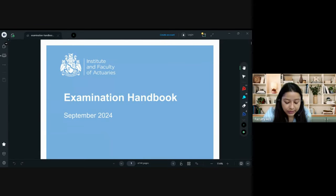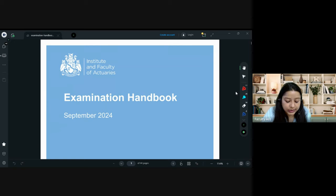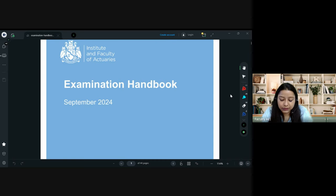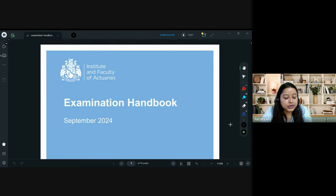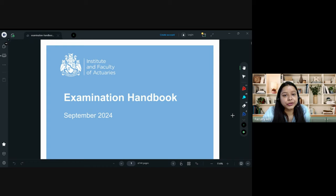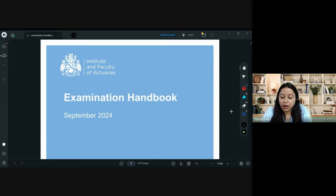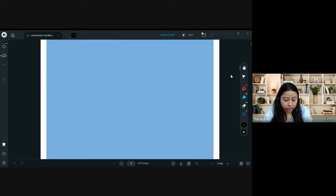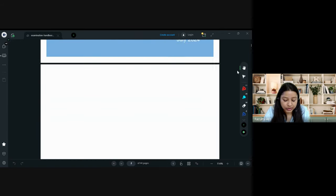Hello, all of you. Today we will be discussing the examination handbook released by IFA for the September 2024 examinations. You all have to read this handbook very carefully. In today's session, I will be quickly guiding you on the very important topics which are there.